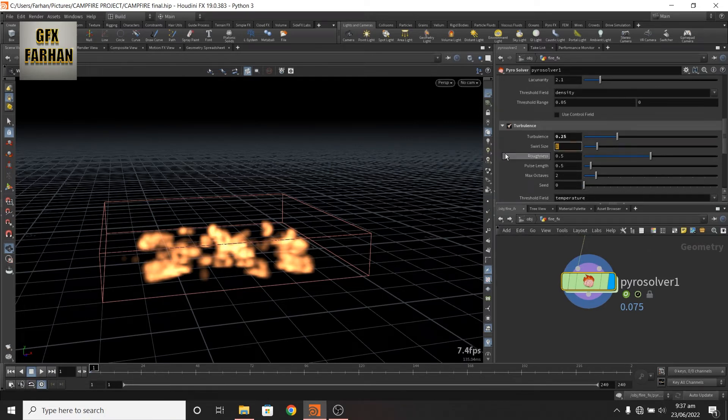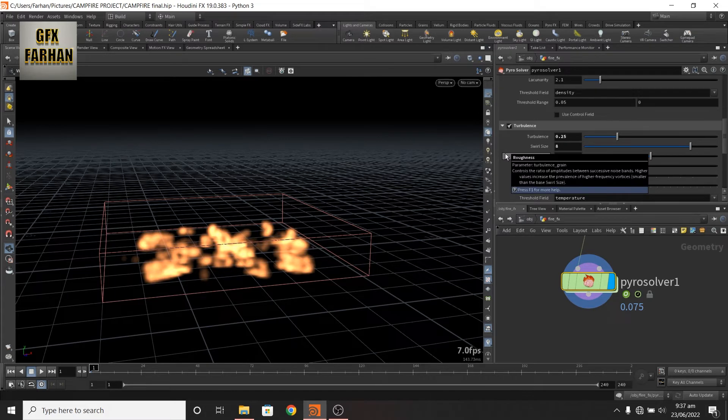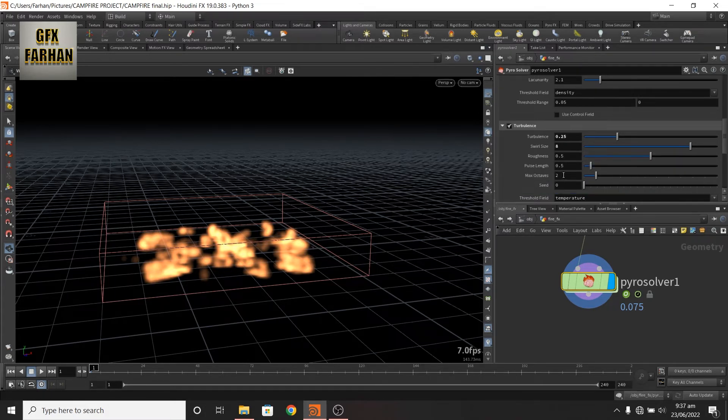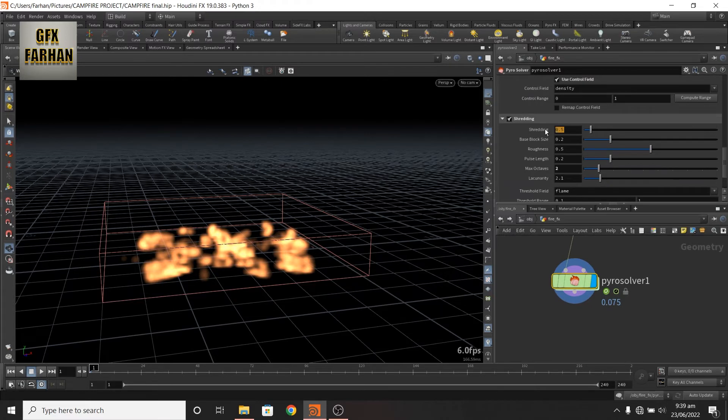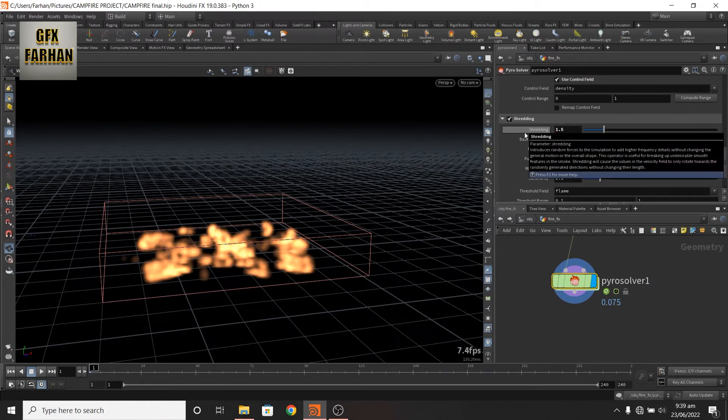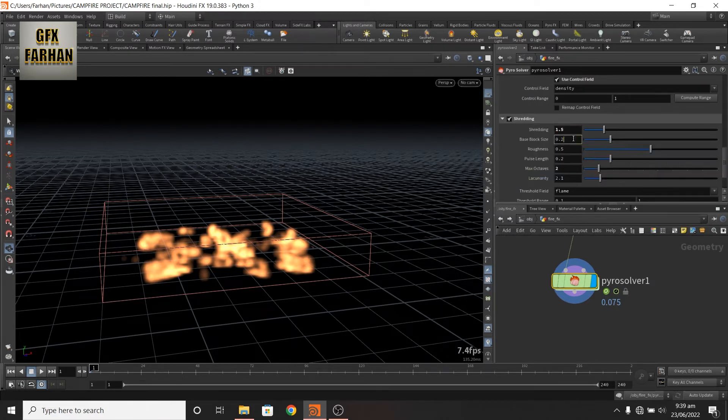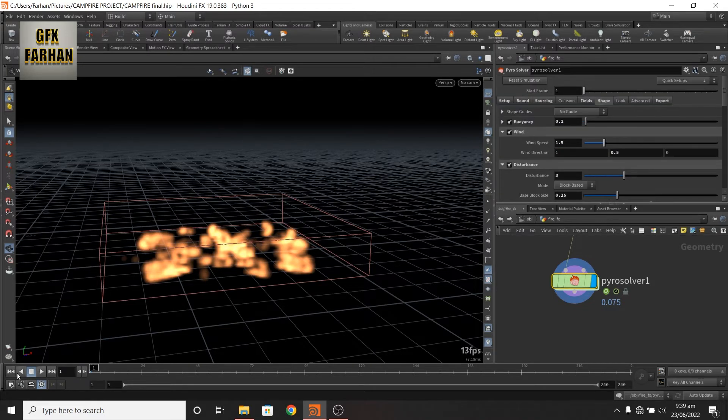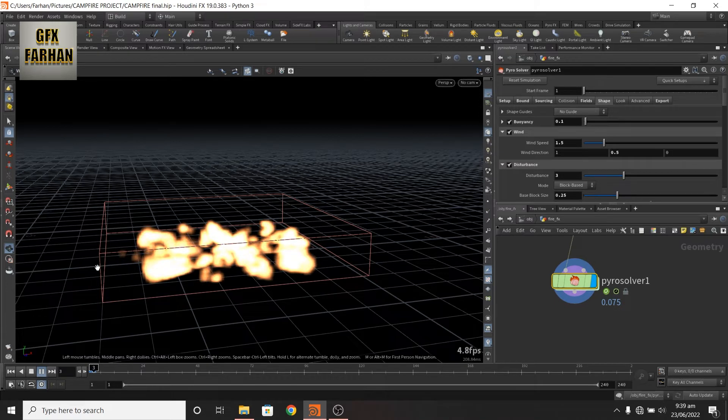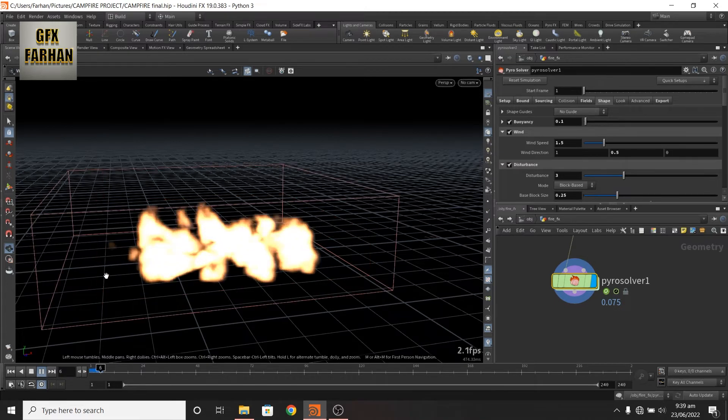Swirl size to 8 and max octaves to 3. Add some shredding of 1.5, blockiness size to 0.25, and max octaves to 3 or 2. Now our effects look like this.